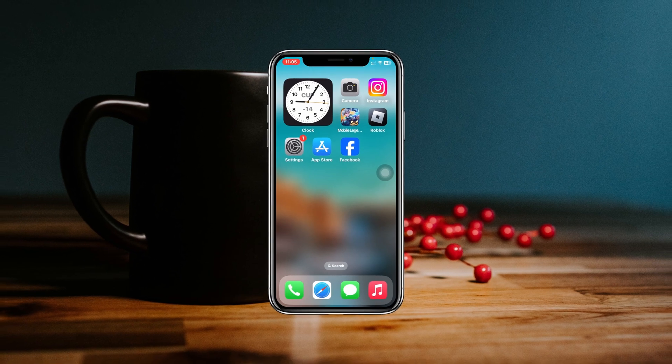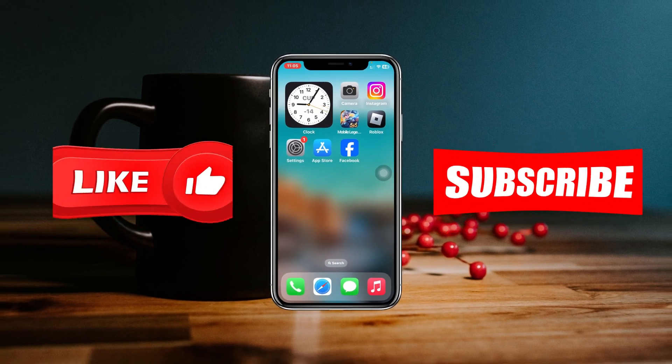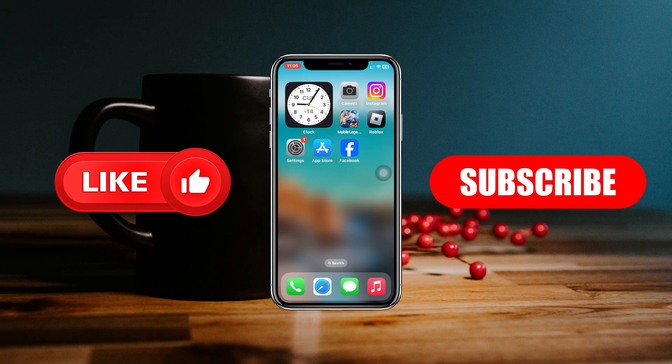That's how you can turn off comments on your Facebook post. Hope you find this helpful — if you do, please drop a like and subscribe to the channel. See you around, and thank you very much for watching.